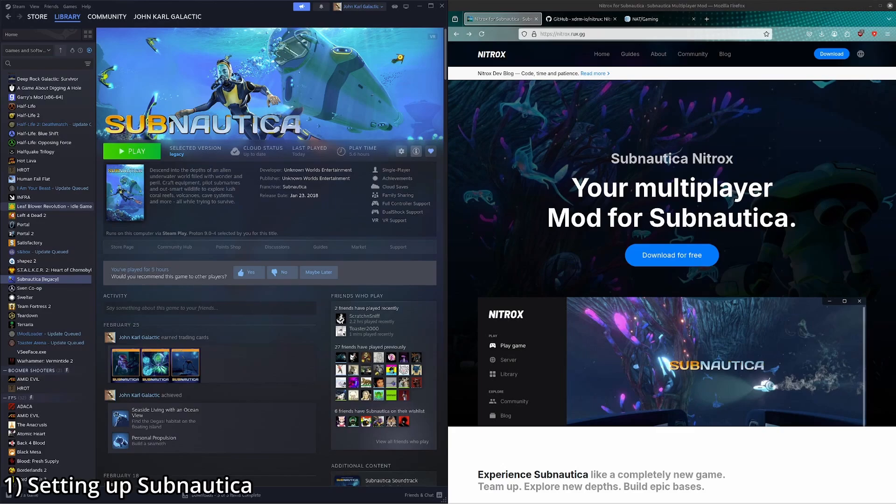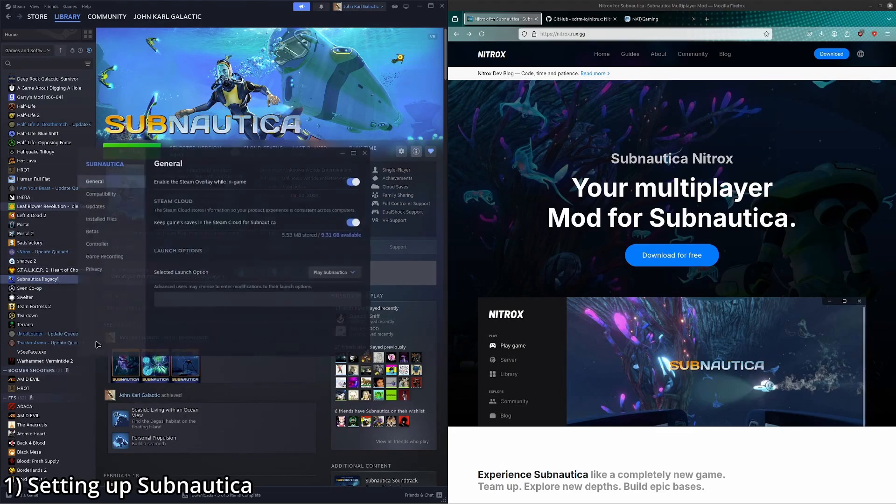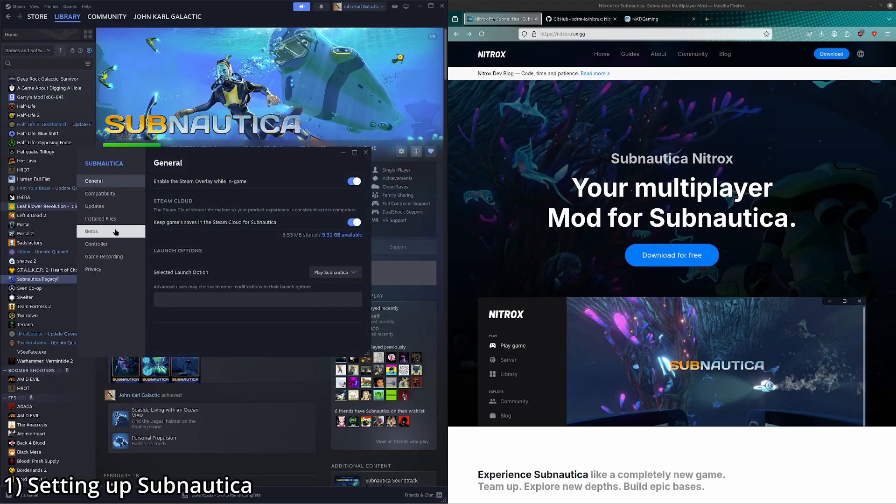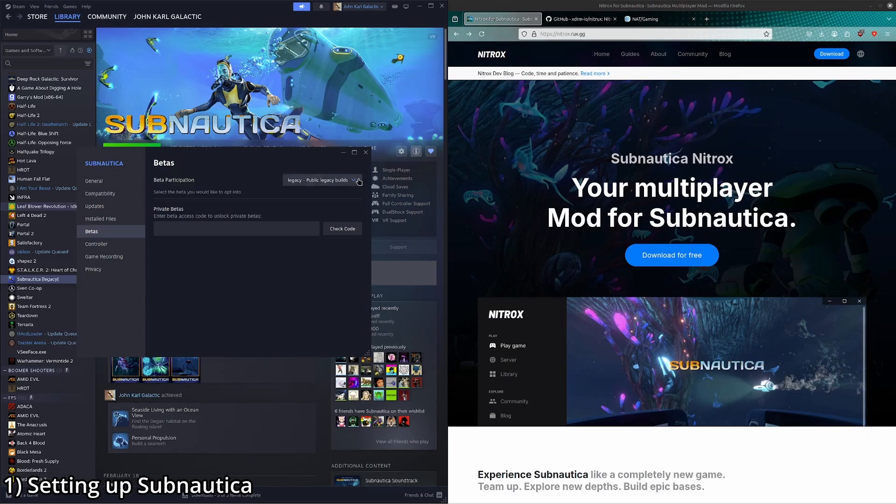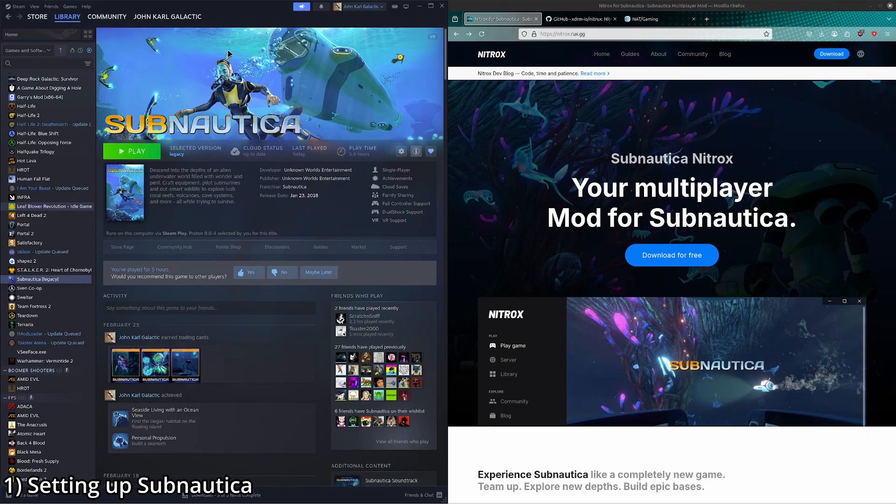So first things first, you're going to want to right click Subnautica, go to properties, betas, and then click legacy. Make sure you're on legacy, otherwise it won't work.